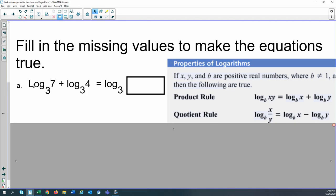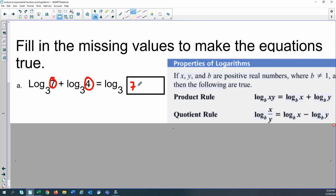Let's practice filling in missing values to make equations true. We have two logs with the same base being added — that's the product rule, which lets us condense two logs into one. So log base 3 of 7 plus log base 3 of 4 condenses to log base 3 of 7 times 4, which equals log base 3 of 28. The missing value is 28.